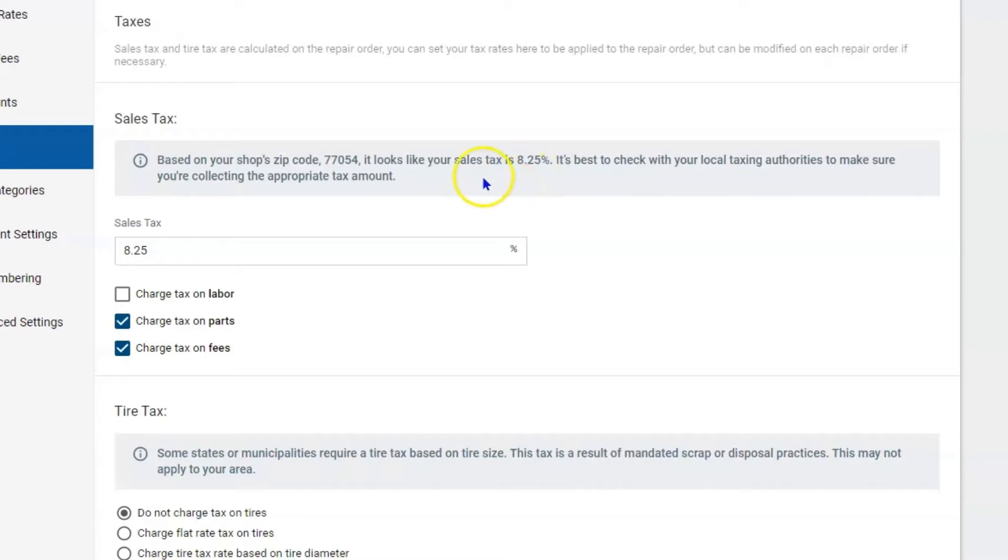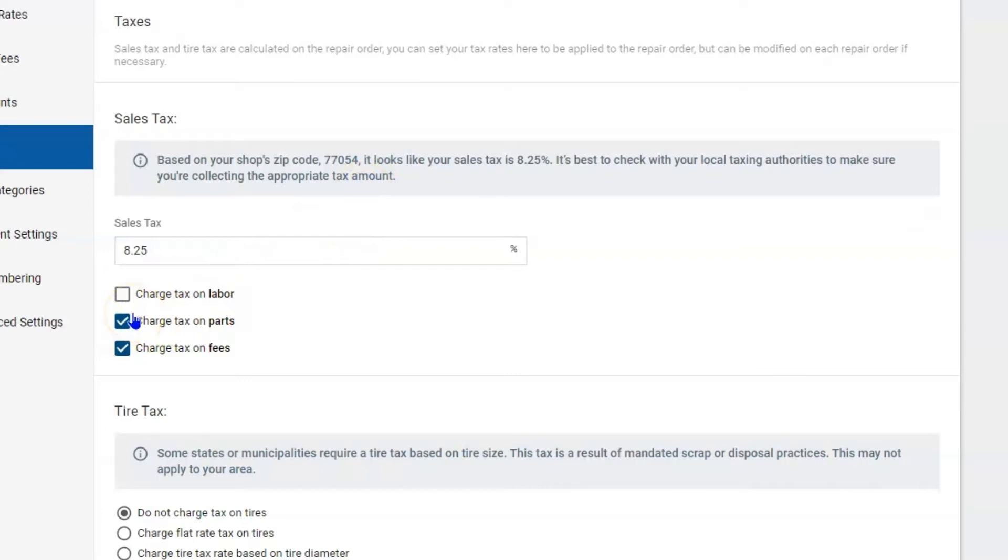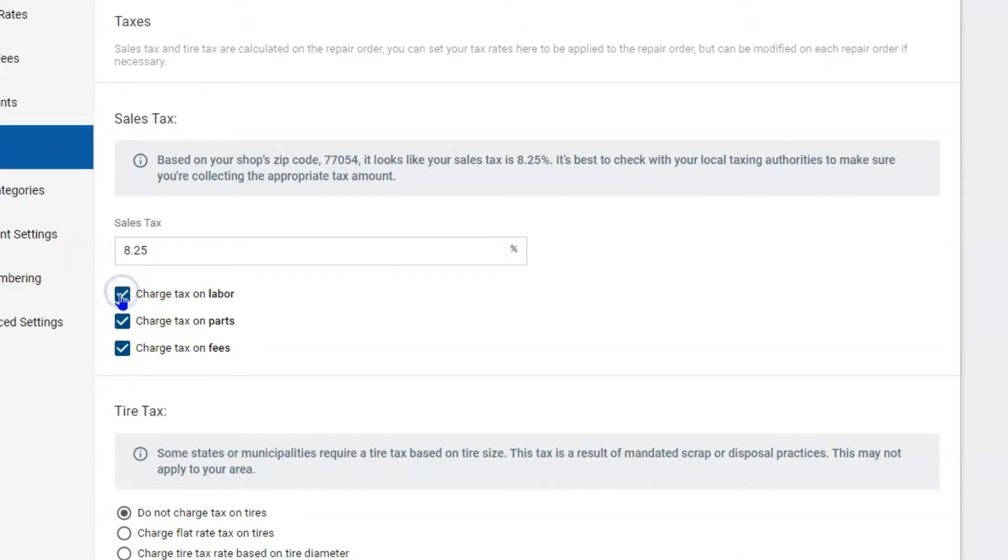Now at 8.25% here in this zip code area, we do not have labor taxes, but we do have parts taxes and fees taxes. So depending where you're at, you may be at a different percentage. You might tax labor, you might tax parts, but you may not tax fees. You can set up anything that your state is requiring.